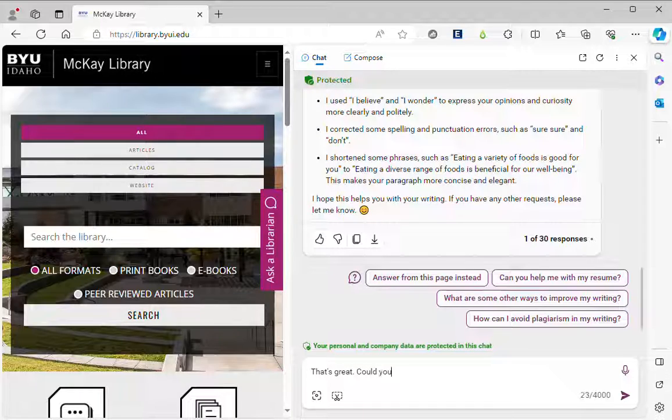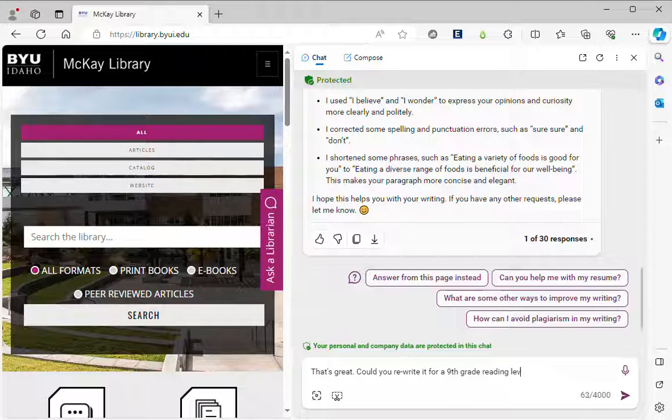Could you rewrite it for a ninth grade reading level?